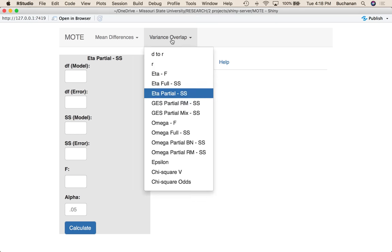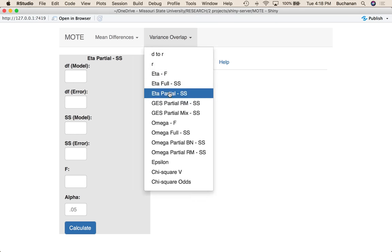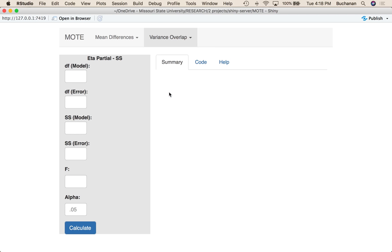So under variance overlap here I clicked on eta partial, and this one's actually going to be pretty easy and I have a bunch of different examples. So you could have two-way between subjects ANOVA, two-way repeated measures ANOVA, or a mixed design and all of these will run roughly the same so we'll look at kind of one of each.